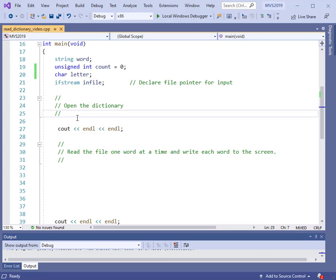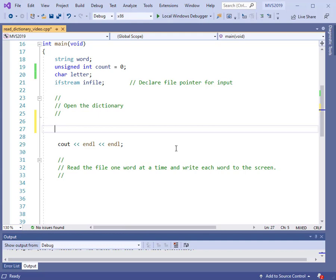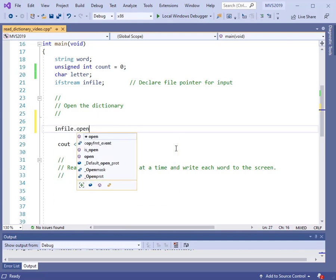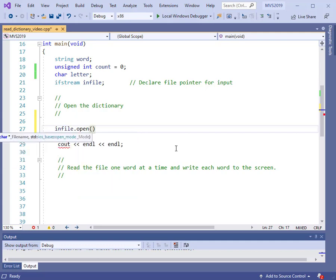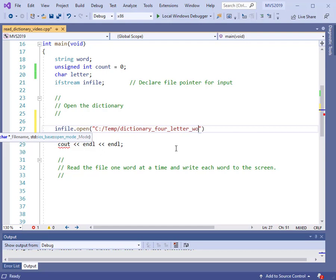We have some comments that say we want to open the dictionary, and this is done in the usual fashion. We have to use our file pointer: infile.open. Then in parentheses we list the complete pathway. I've stored it on the C drive — C colon, slash, then it's in the temp folder, and the name is dictionary_four_letter_words.txt. So if I spelled and typed that correctly, then this will open up the file.